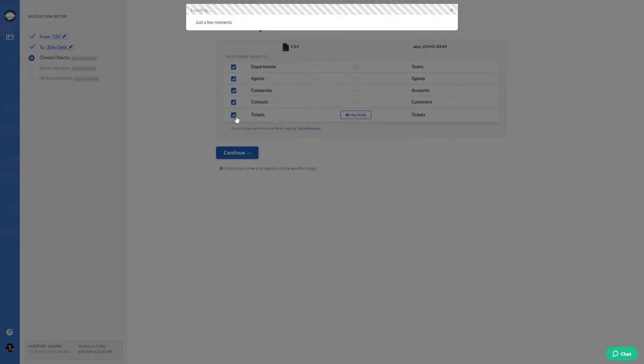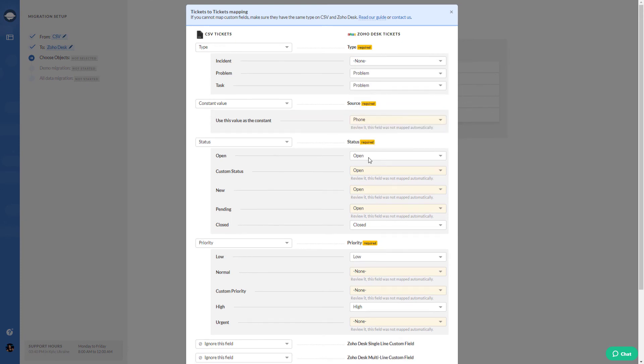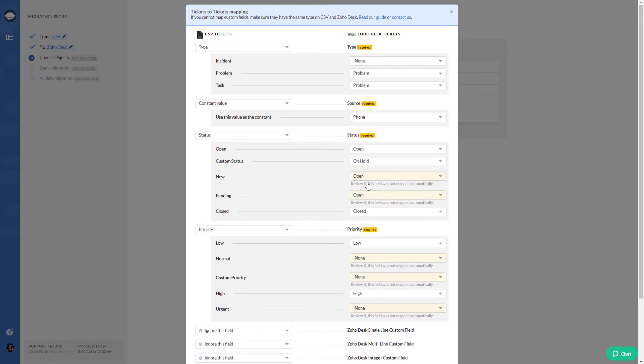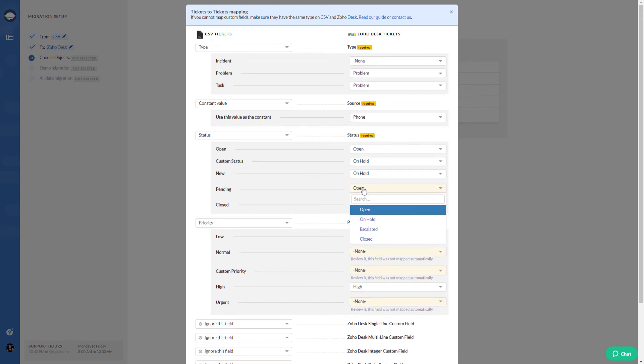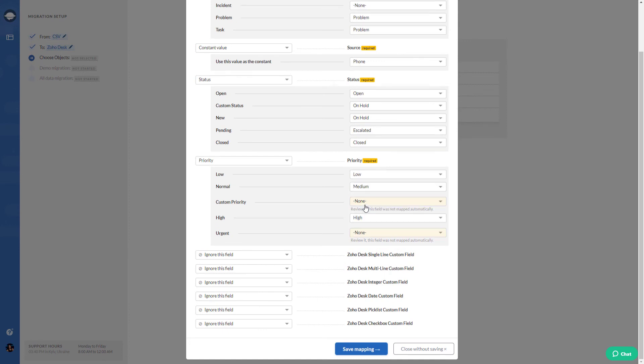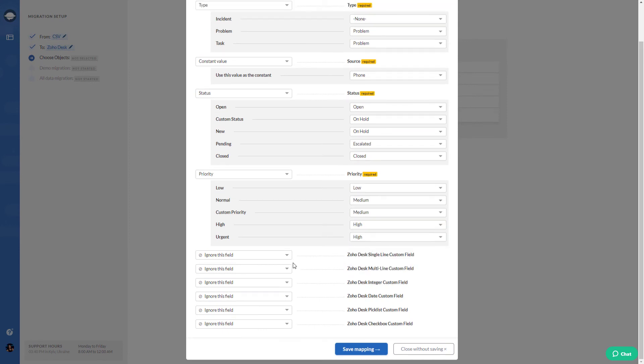If you choose to import tickets, the migration wizard will select the rest of the objects automatically. Then set up the mapping. Do it carefully as it will help you to find your data after the CSV import.